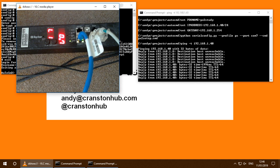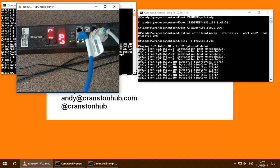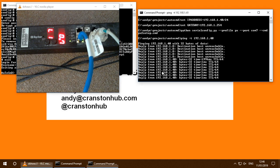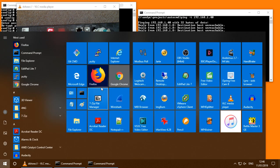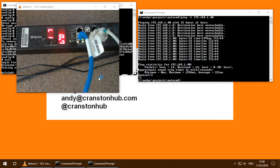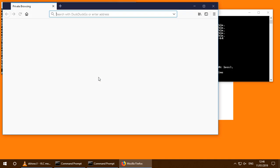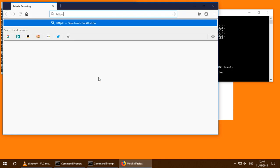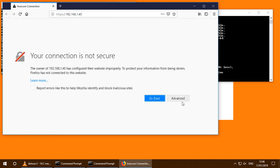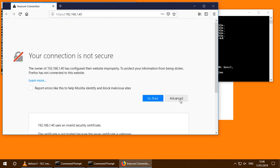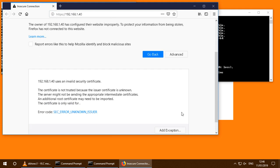Well, now we can see that we're getting a response from that IP address. Let's start up a web browser. There are no certificates installed yet, so we just have to add an exception.